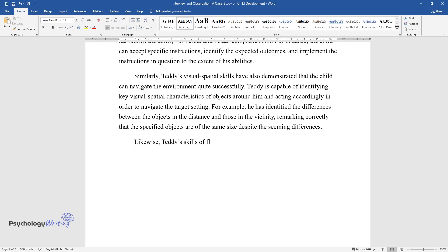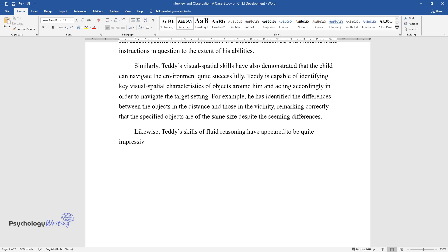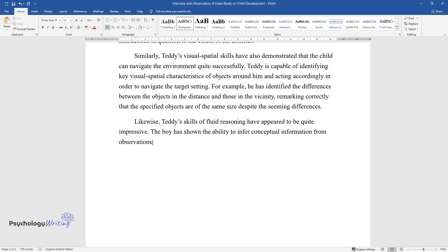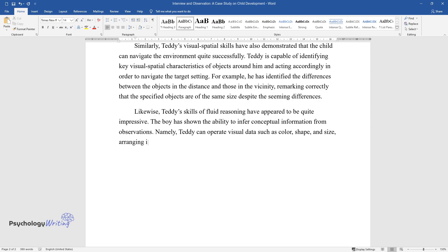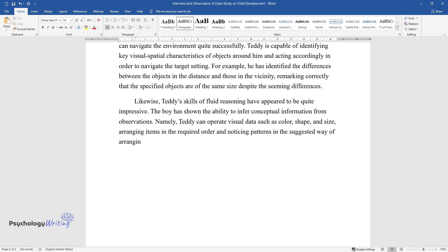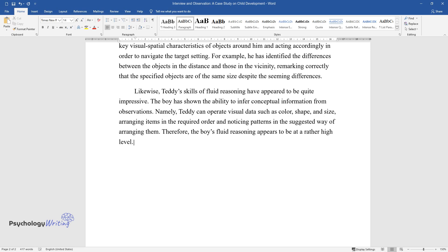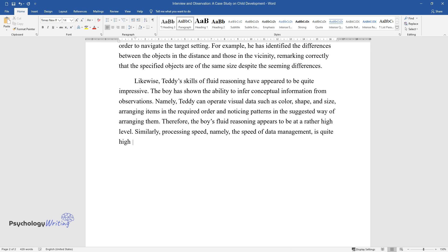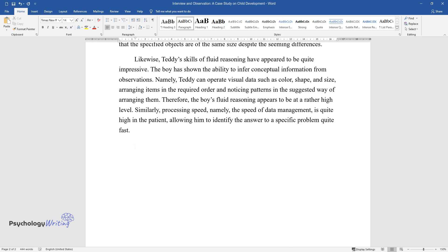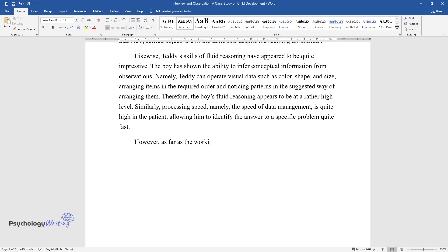Likewise, Teddy's skills of fluid reasoning have appeared to be quite impressive. The boy has shown the ability to infer conceptual information from observations — namely, Teddy can operate visual data such as color, shape, and size, arranging items in the required order and noticing patterns in the suggested way of arranging them. Therefore, the boy's fluid reasoning appears to be at a rather high level. Similarly, processing speed — the speed of data management — is quite high in the patient.